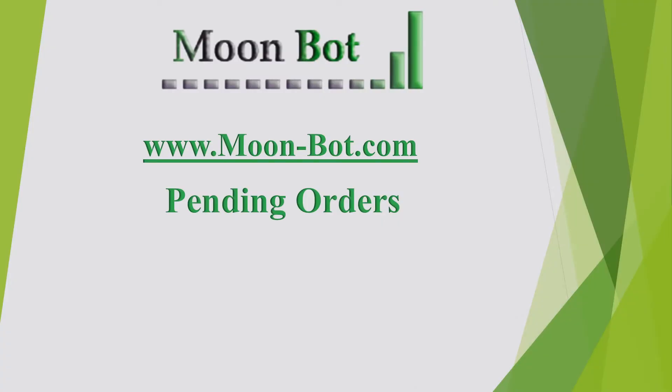All right, this is the MoonBot Pending Orders Walkthrough Tutorial. Real easy.